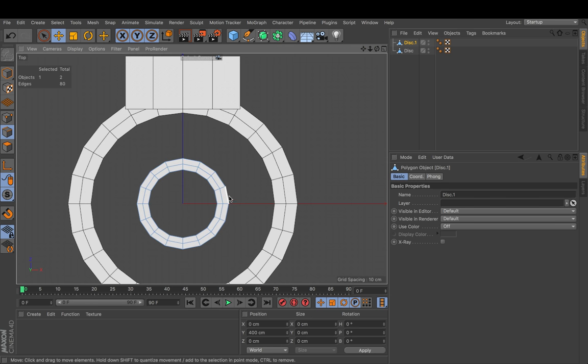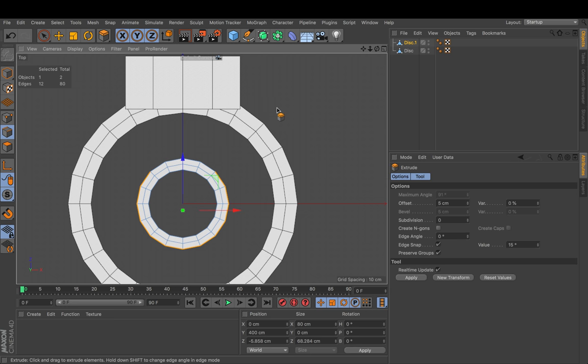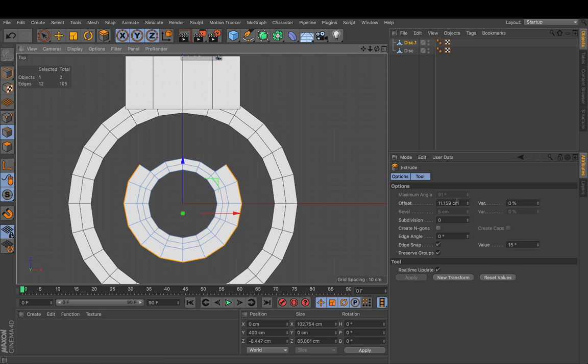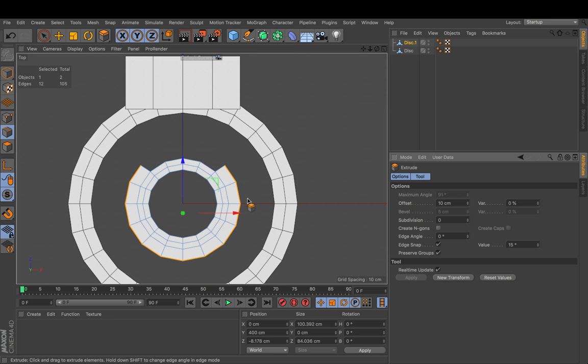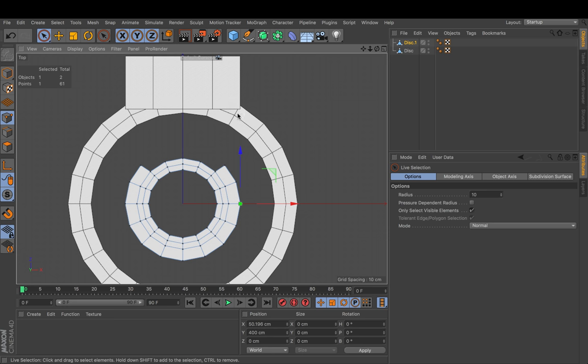And I again press UM to get the outer edges here. And press D for extruding and I say I want 10 centimeters offset. So now the idea behind this is that the outer point sits right in line with this edge.